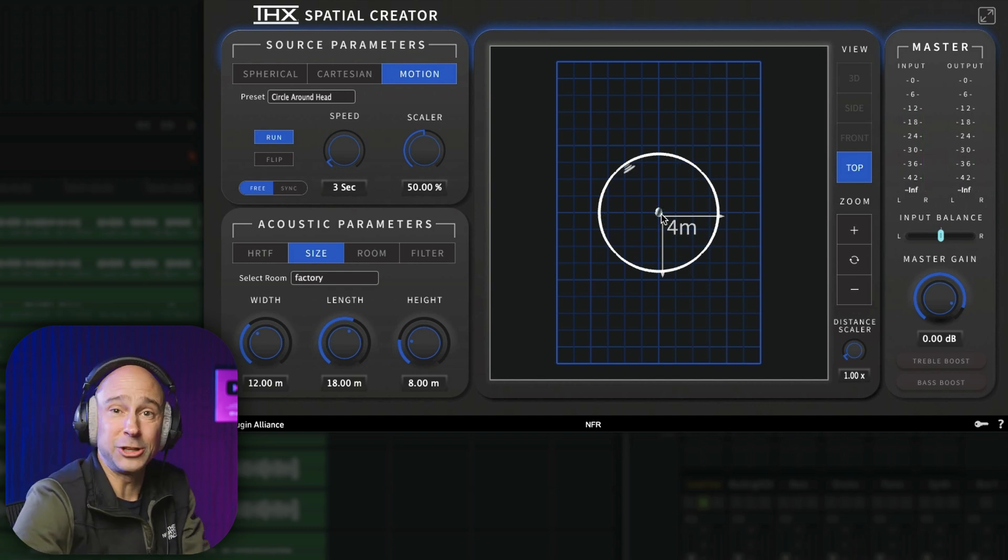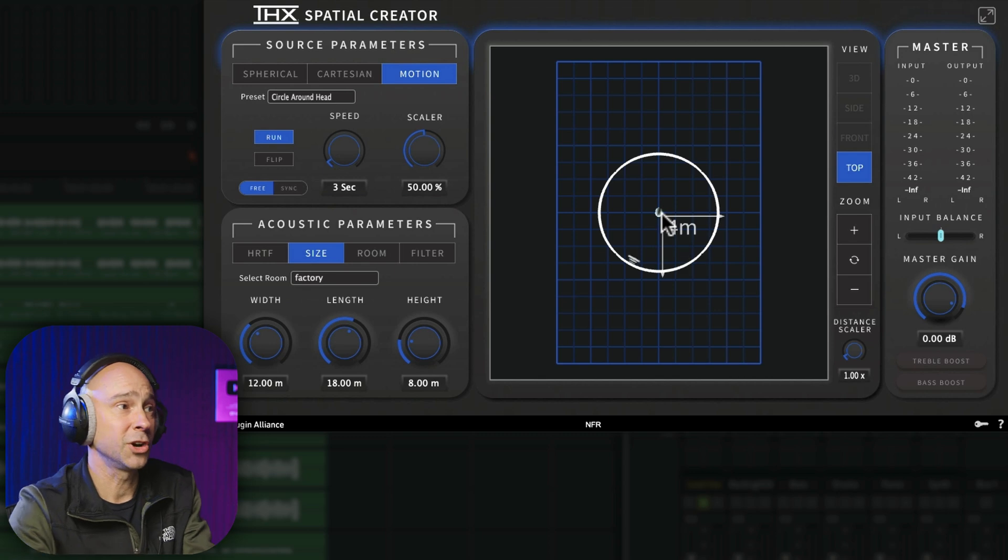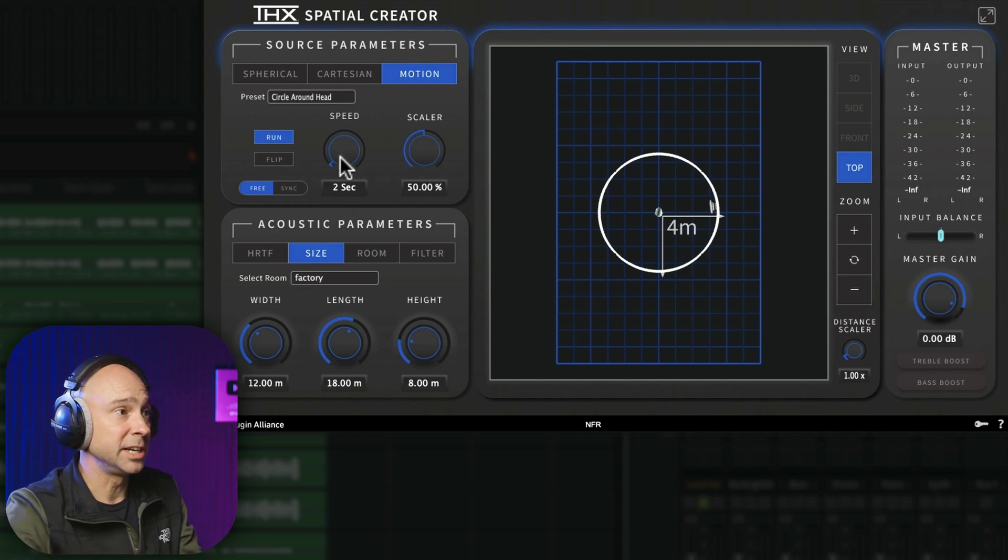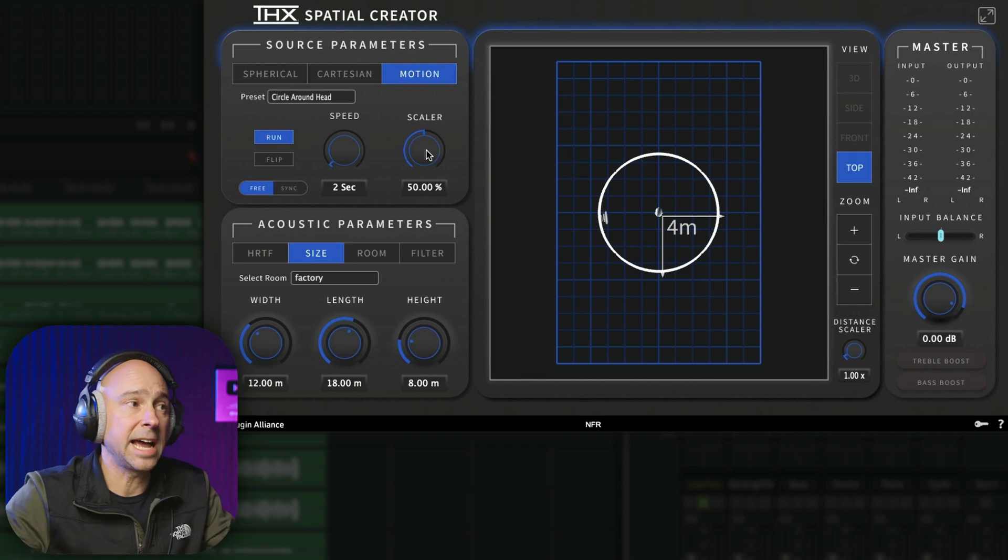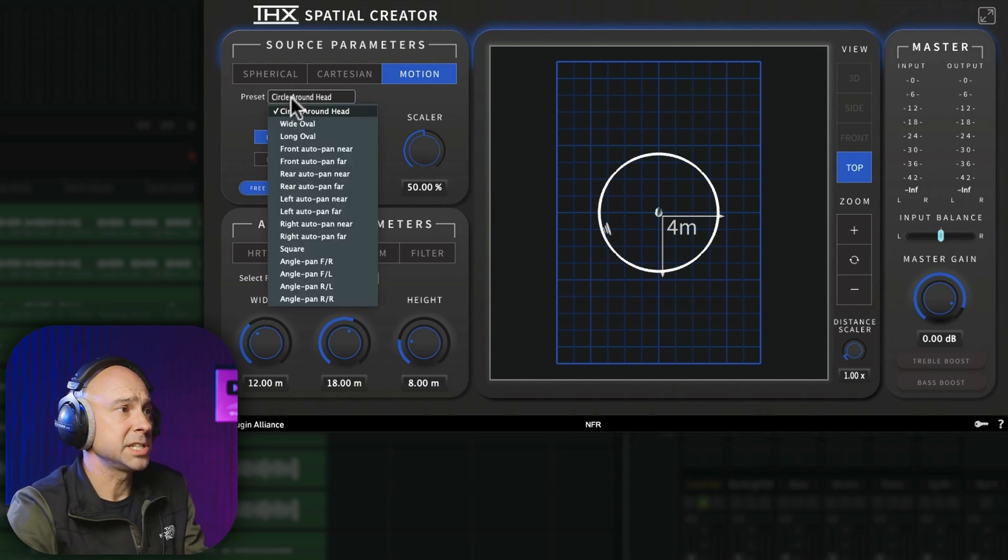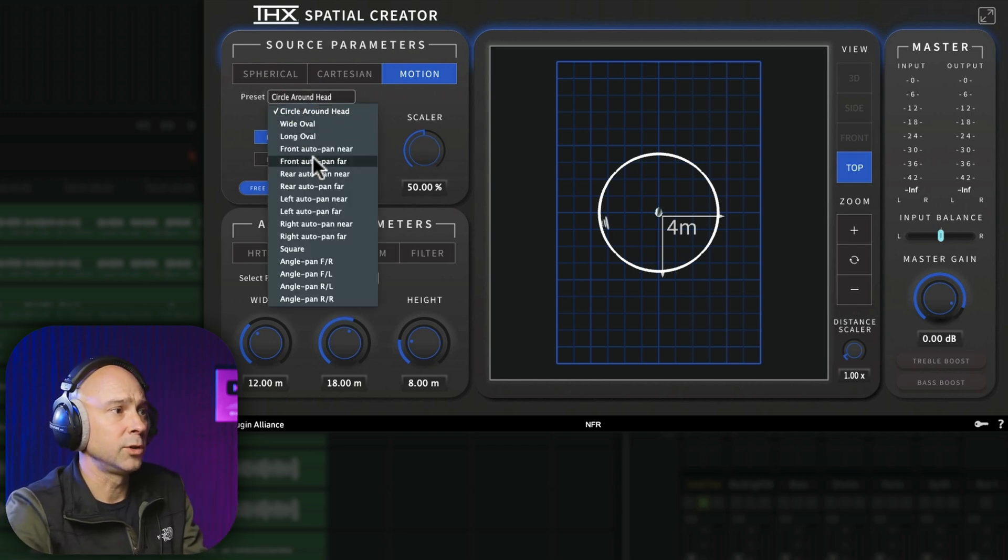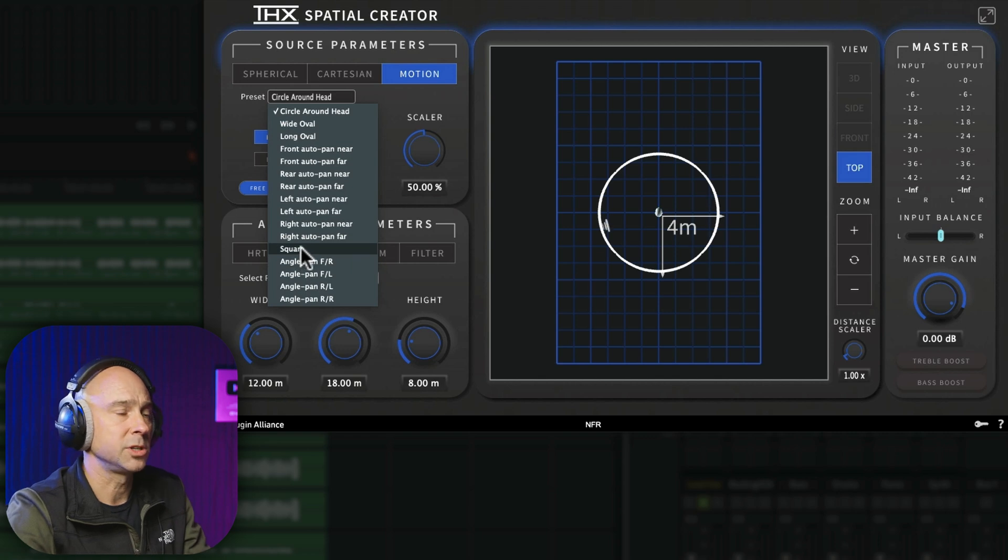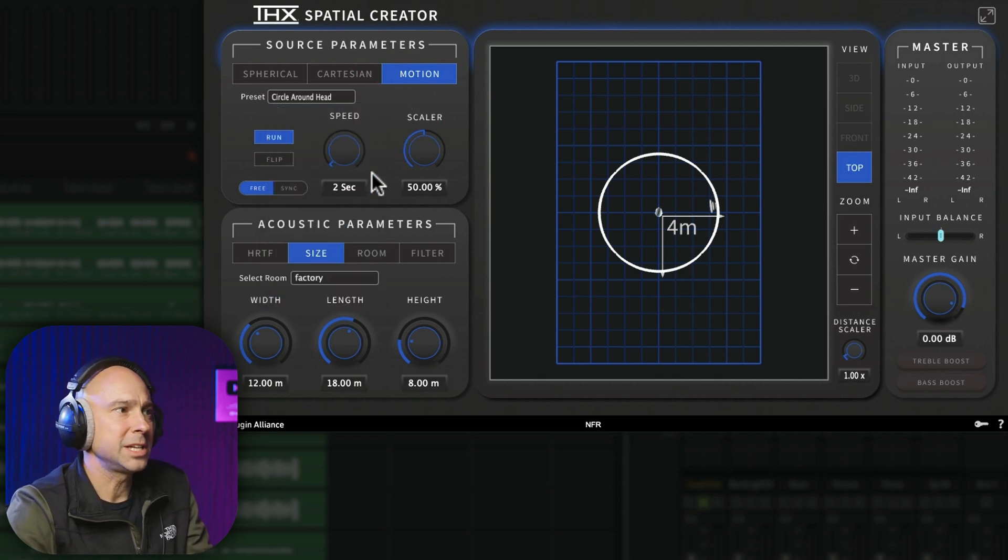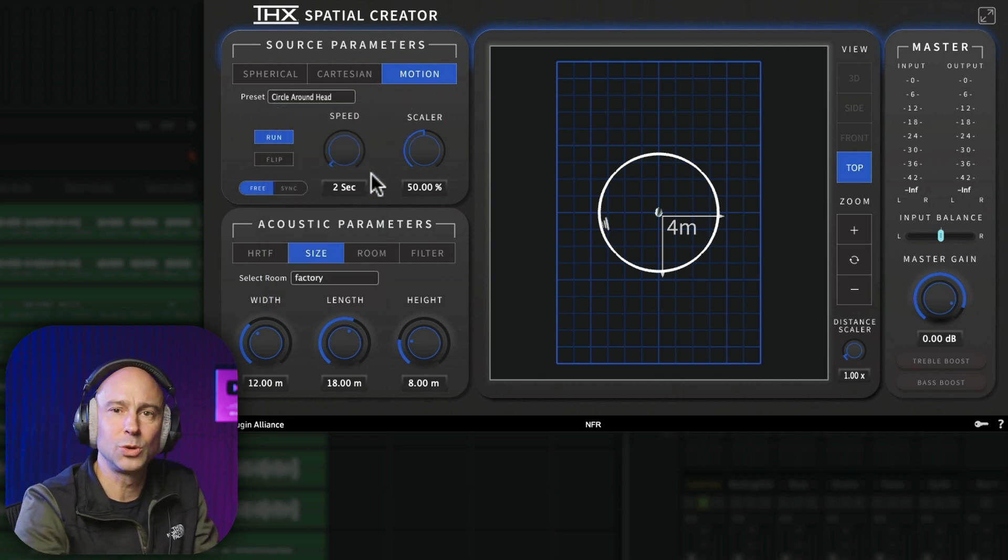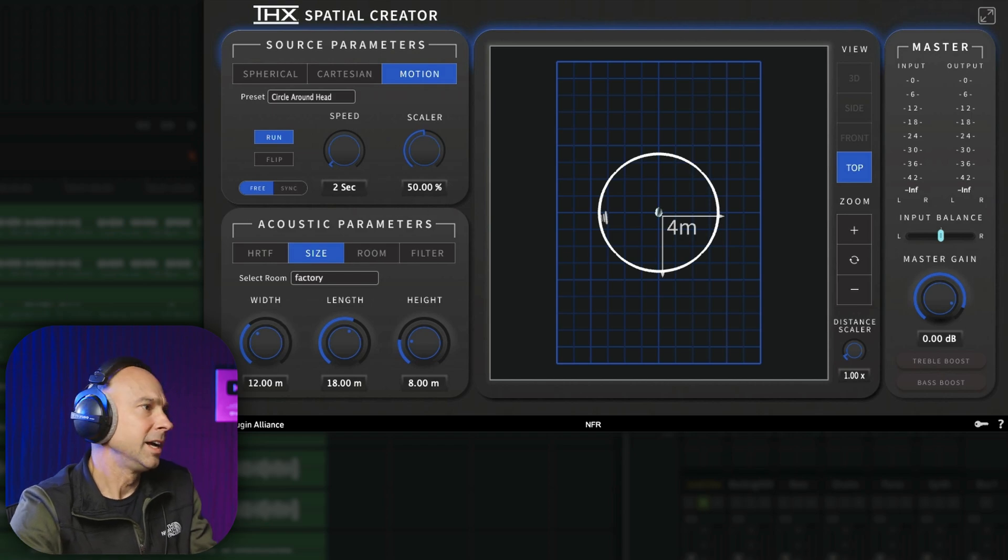Pretty cool, right? Now you can have it continue to circle. You can change the speed of it if you wanted. You can change how far away it sounds. And you can even get different presets. If you want it to go oval, you want it to pan certain ways, you want to do a square. You've got a lot of options here. But this thing is just so cool. I could sit here and play with it all day.